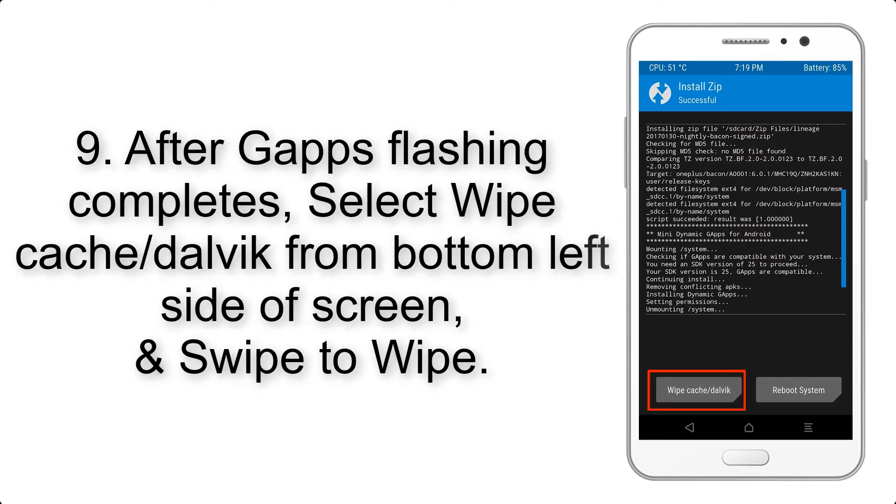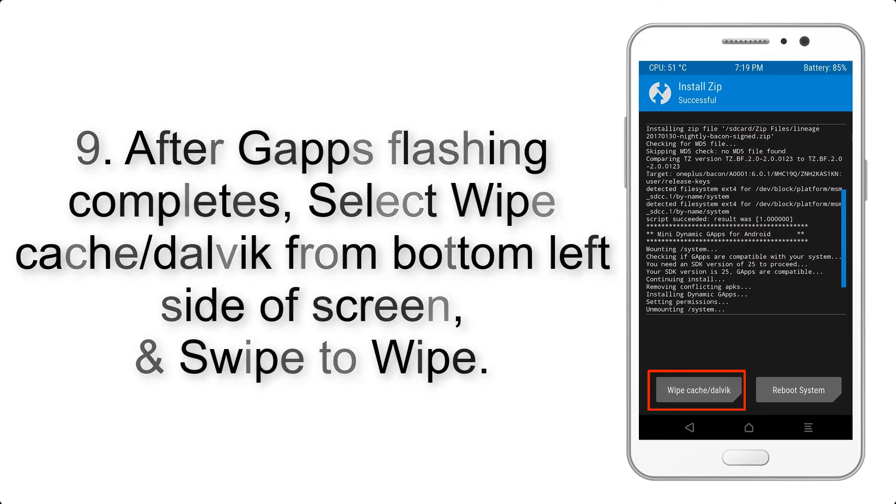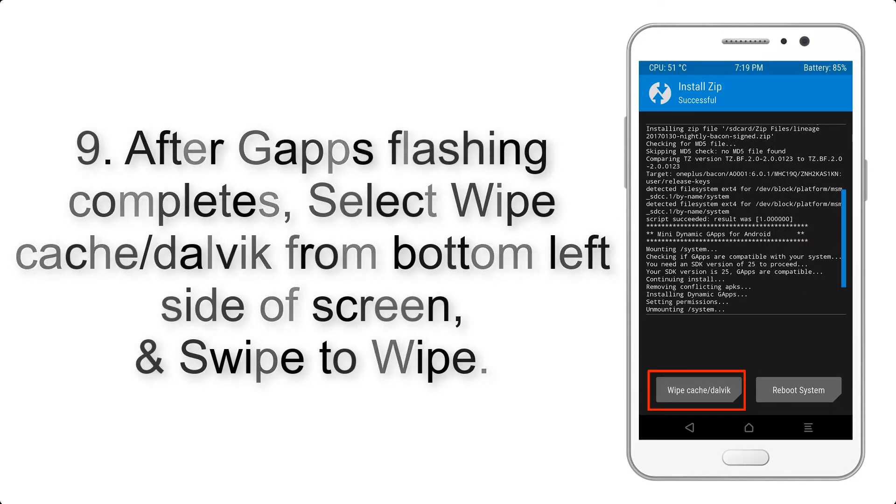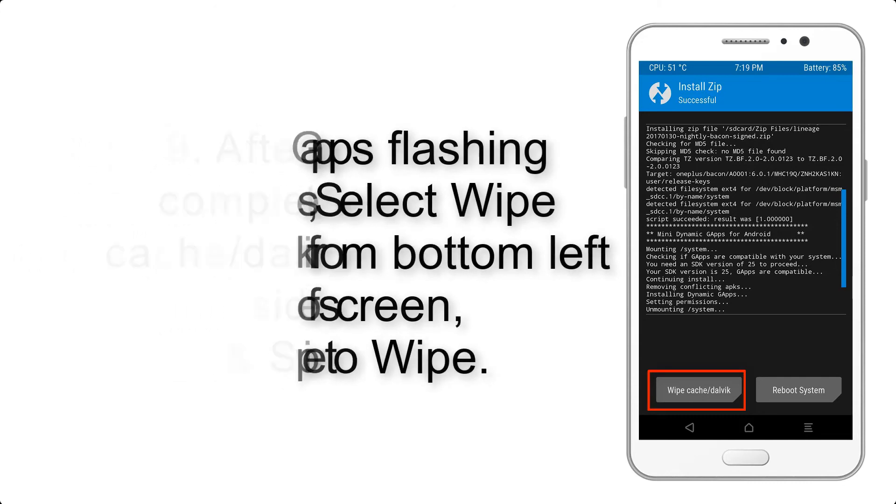Step 9. After GApps flashing completes, select Wipe cache and Dalvik from bottom left side of screen and swipe to wipe.